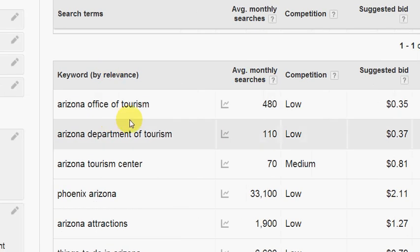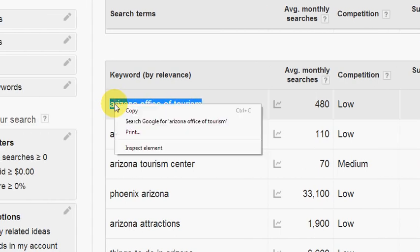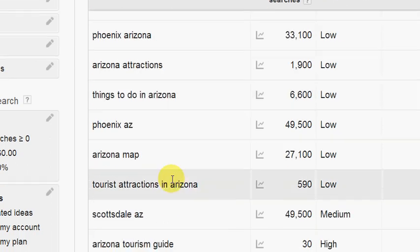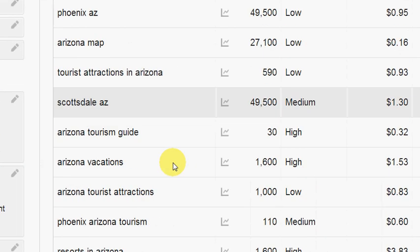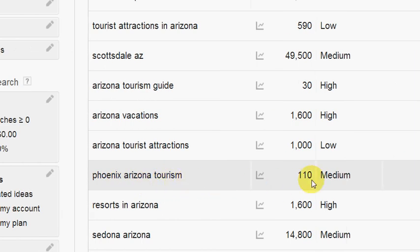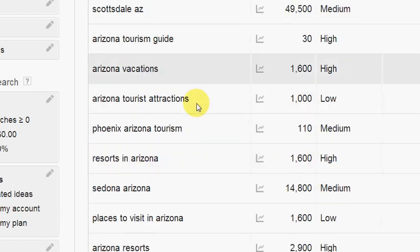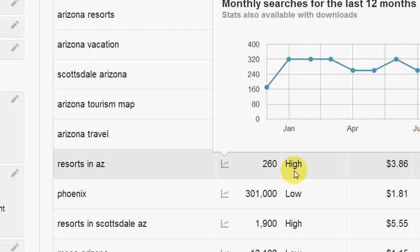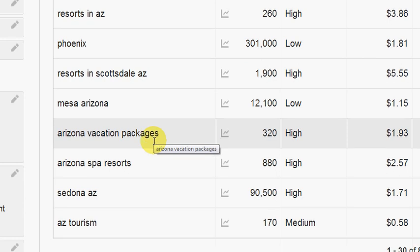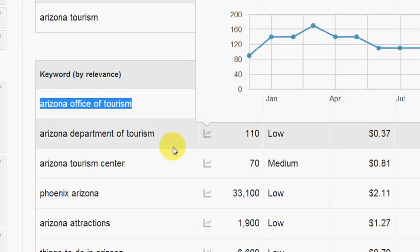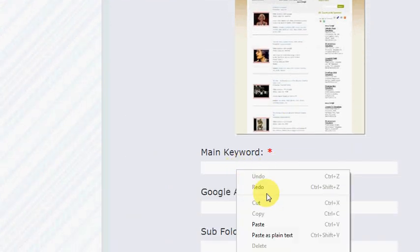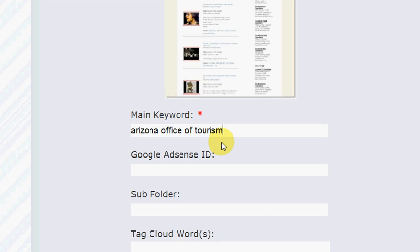The keywords I use have below a thousand average monthly searches and low competition. The main keyword I'm going to use is 'Arizona office of tourism' — that was very easy to find. Sometimes they're harder to find, but you can see there's a whole bunch here. I could use 'tourist attractions in Arizona' or 'Phoenix Arizona tourism,' though I usually don't go below a hundred searches. I wouldn't use 'Arizona travel' because it has high competition.